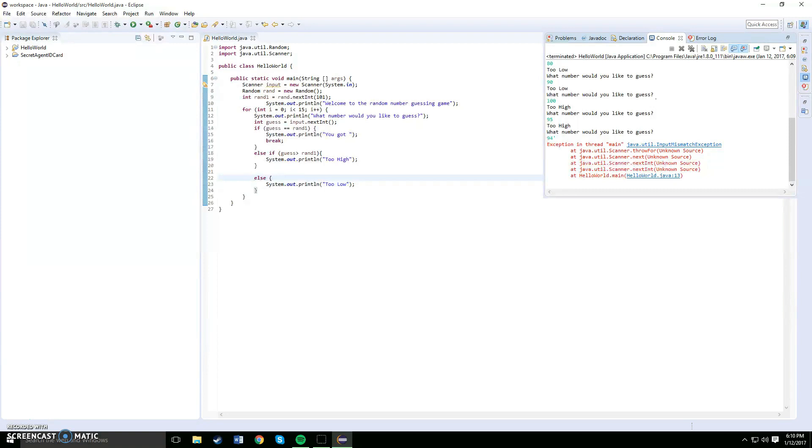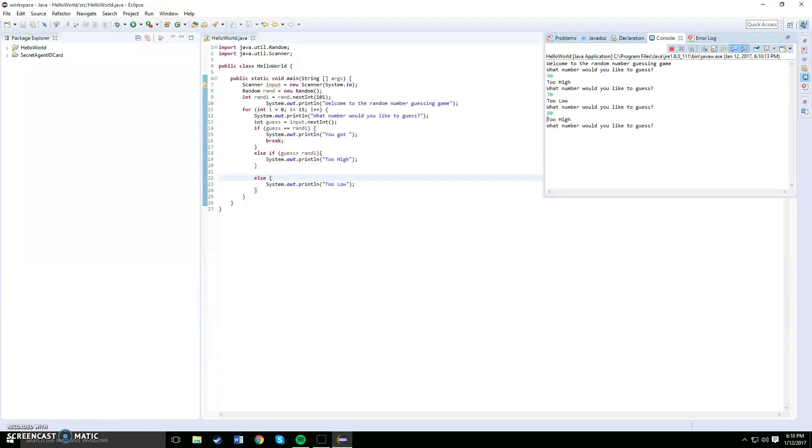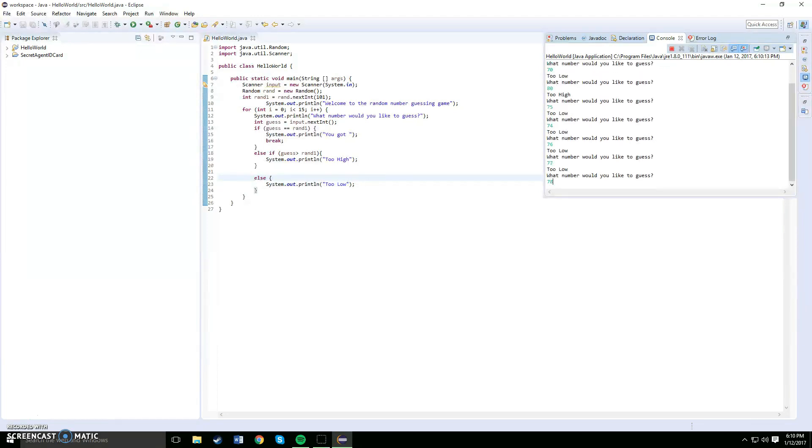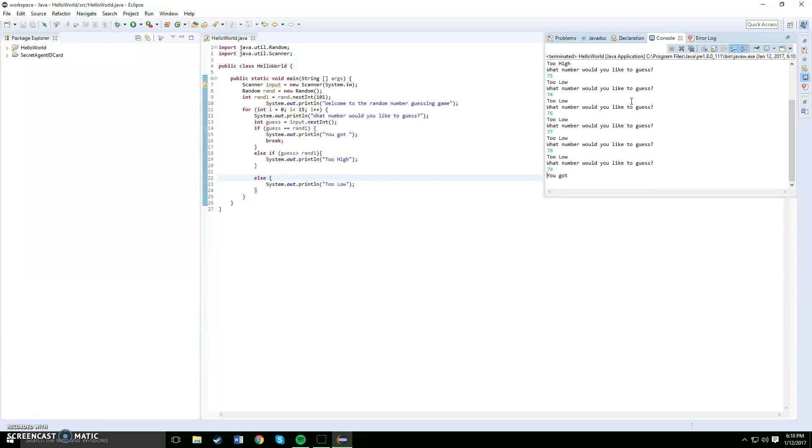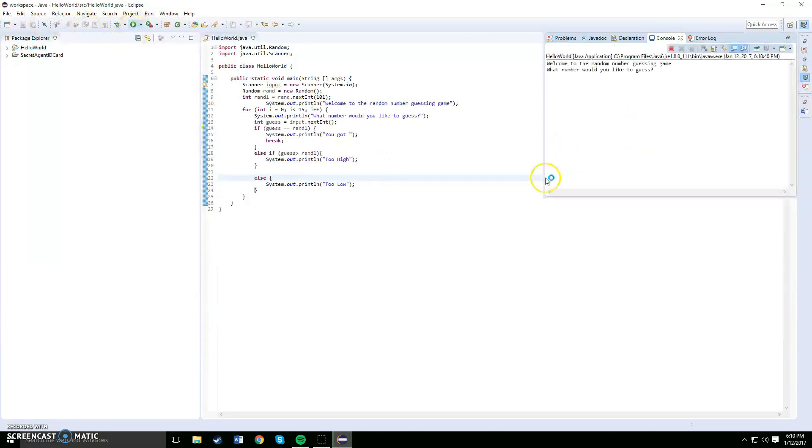Oh I think I clicked something wrong, my bad. Okay let's redo this. What number would you like to guess? 90 too high, 70 too low, 80 too high. So let's say 75, 74, 76, 77, 78, 79. There we go, we got it. The number that was just generated is 79. Alright, let's do one more.